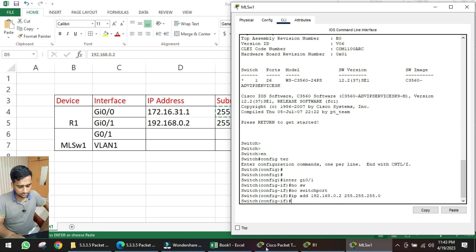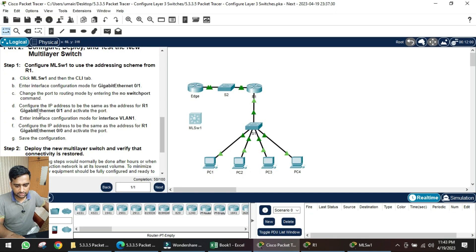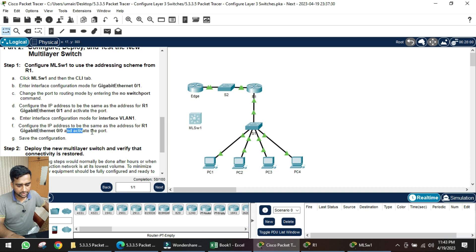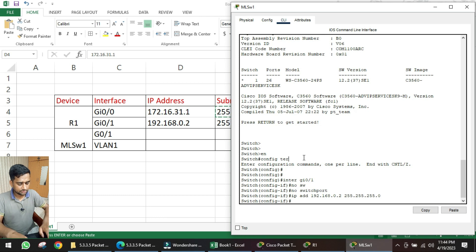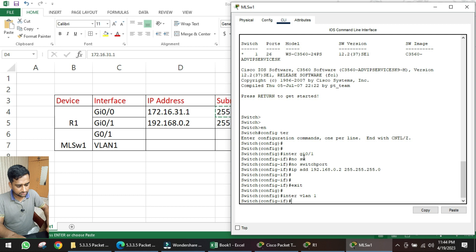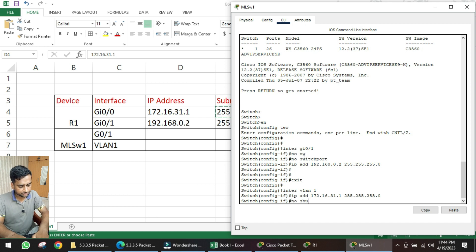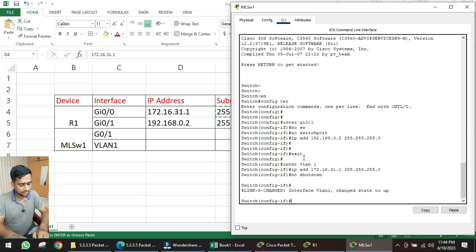Next, go to interface VLAN 1 and configure the IP address from router R1 interface GI 0/0 — that is 172.16.31.1 with subnet mask 255.255.255.0. To activate the interface, issue 'no shutdown'. We see the notification that the port state has changed to the up state.